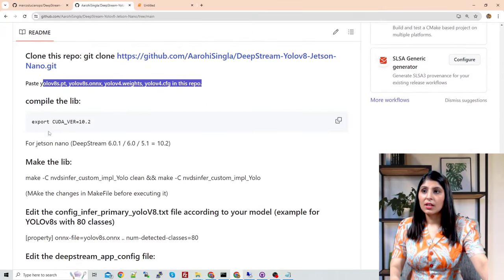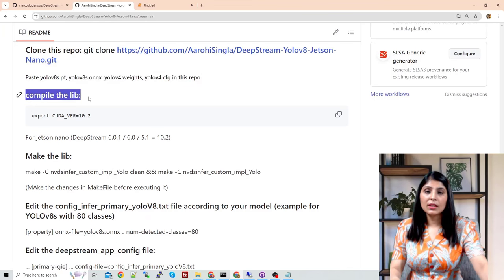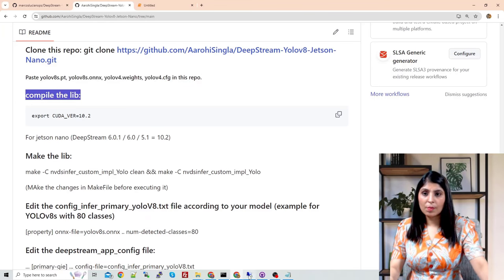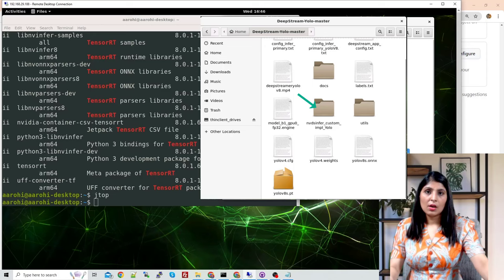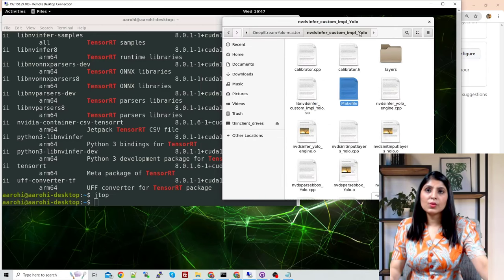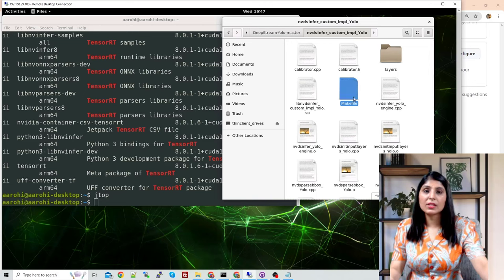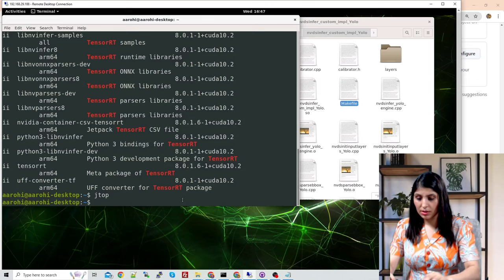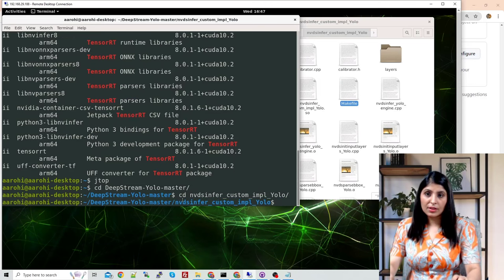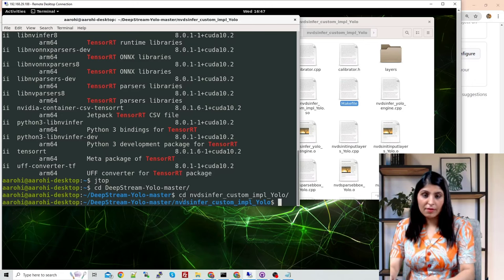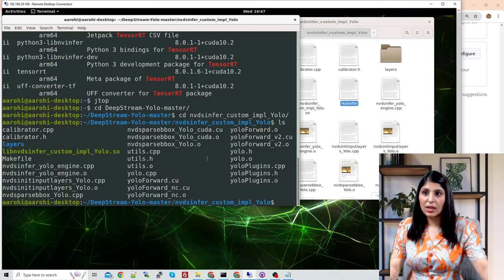The next step is to compile the lib. To compile the lib, open the repo and go into this folder. Inside that folder you will see multiple files, one of which is the Makefile. We will make some changes to this file in order to run the code correctly. Enter into the repo directory, then into the subfolder, and locate the Makefile inside.